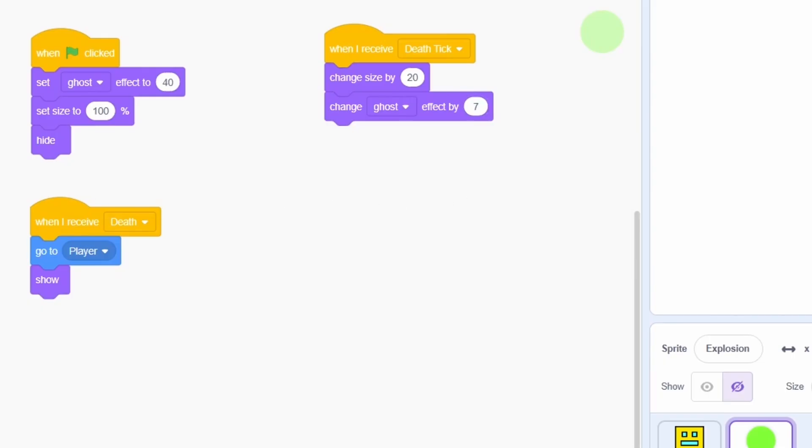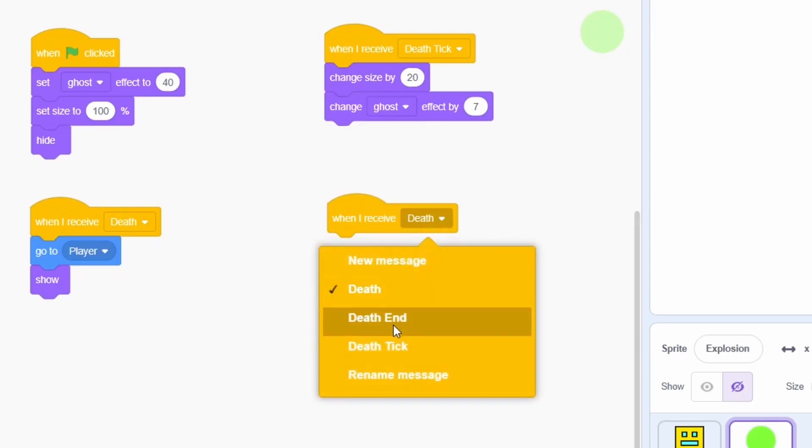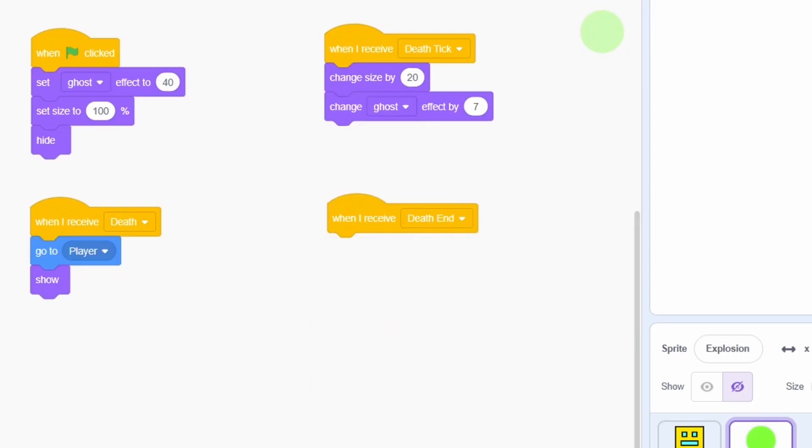At this point, the effect will have ended, so on receiving the DEATH END message, just hide.